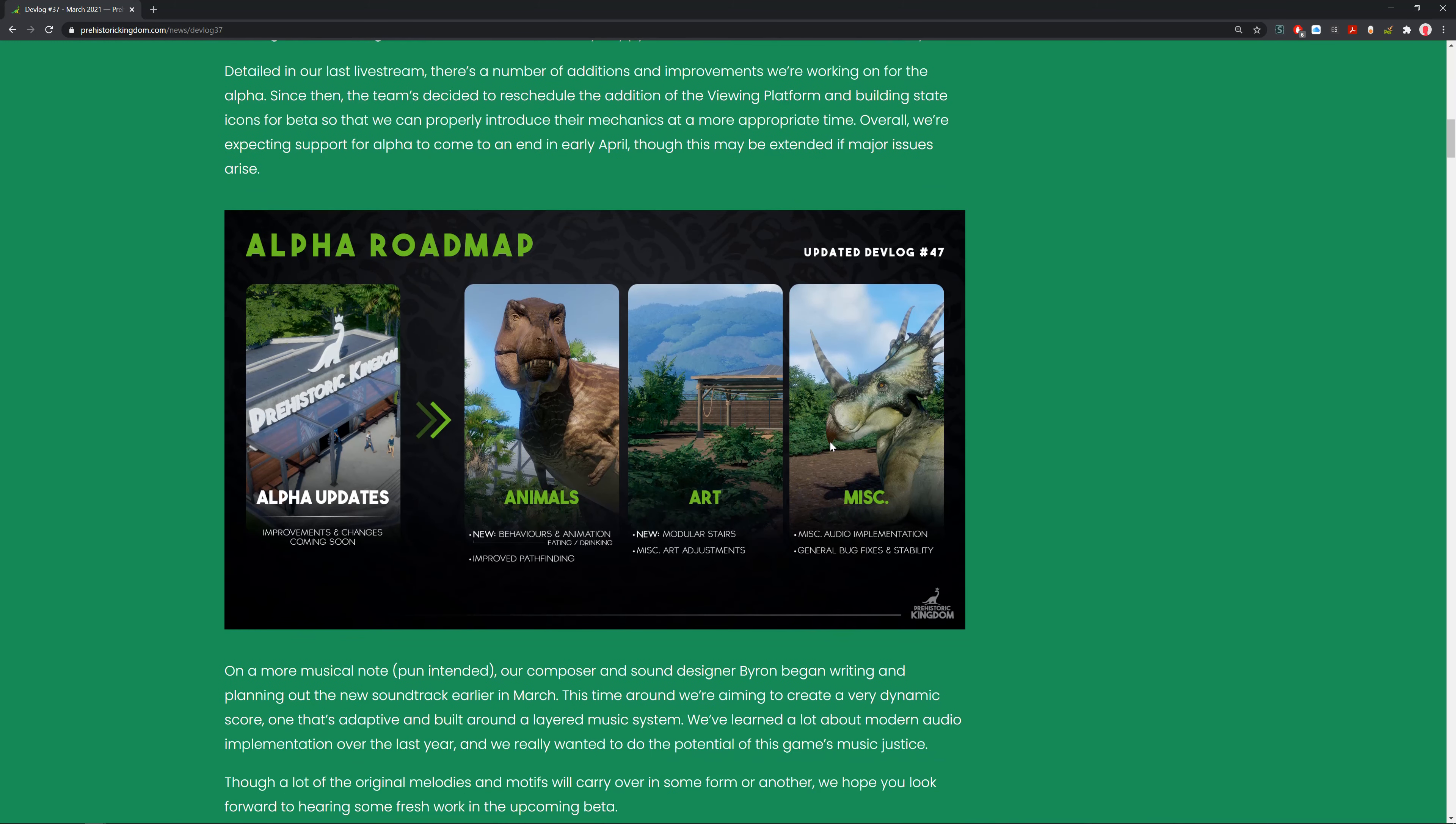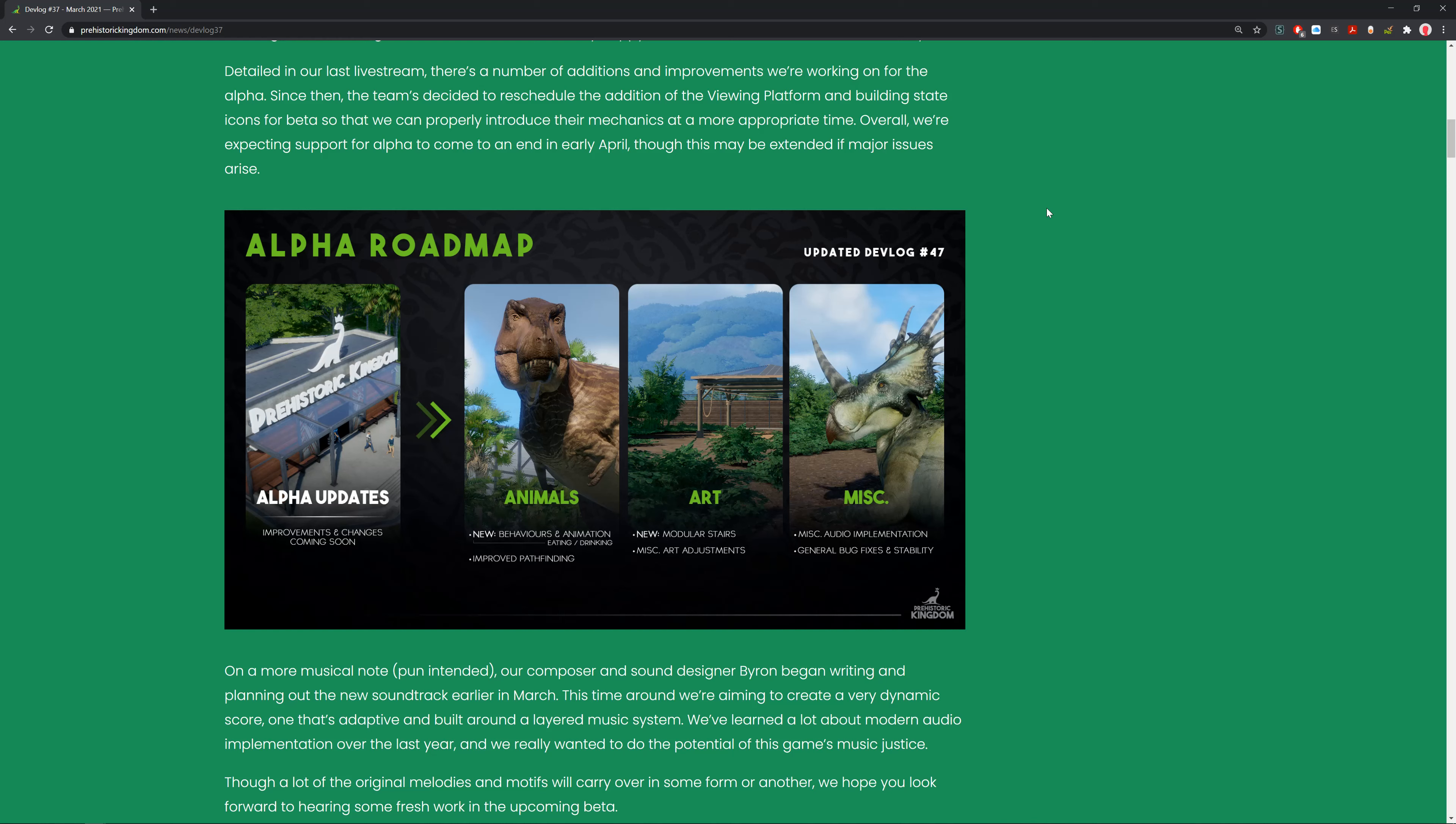We can see the alpha roadmap here. The animals will get new behaviors and animations, so they'll be eating and drinking along with better pathfinding. You'll get new modular stairs. There's miscellaneous art adjustments, audio tweaks, and general bug fixes and stability. Other than these things, it'll probably be pretty much the same.